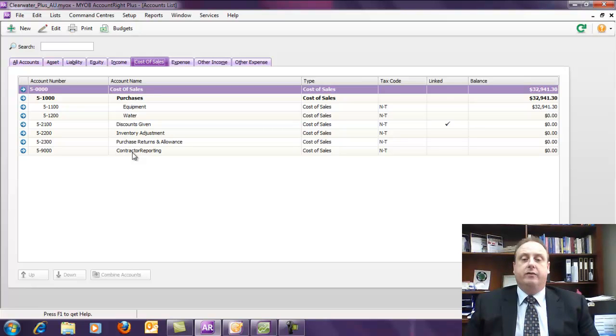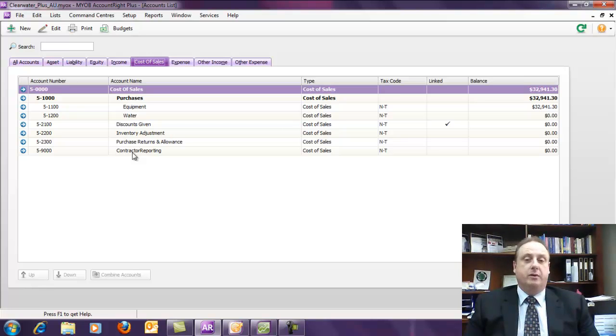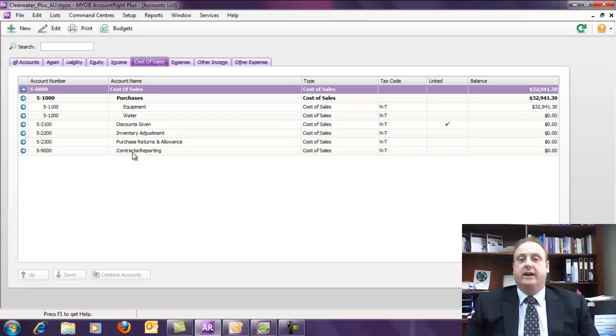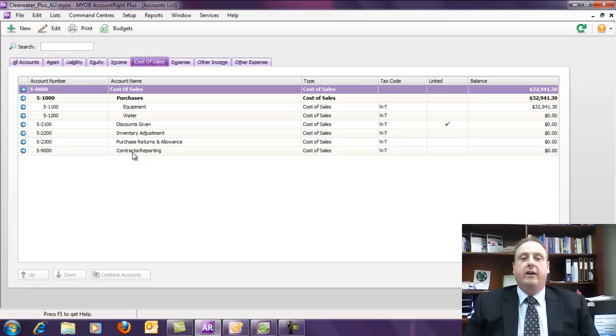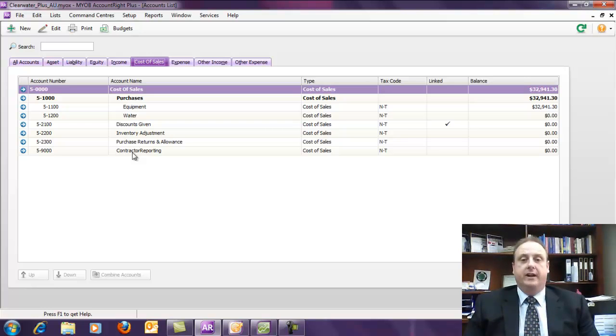Provided you detail the report to include things such as the supplier name, you could then drop that into Excel, sort by supplier name, and do things such as a subtotal in Excel, which we'll show you in another video how we would go about that, and then you could simply transfer those figures onto the final report at the end of the year.